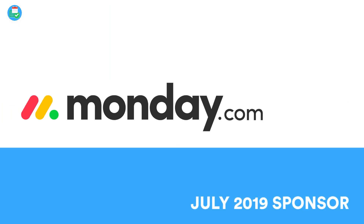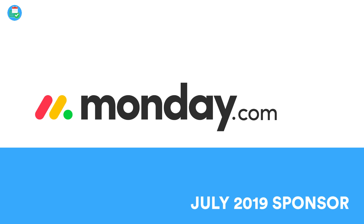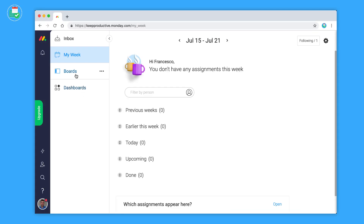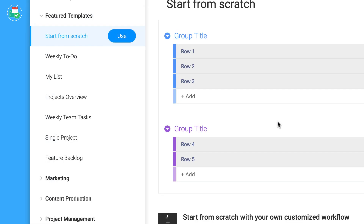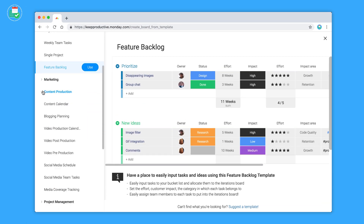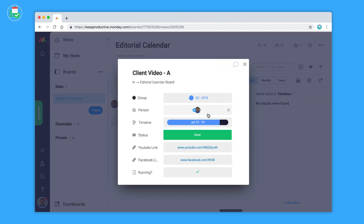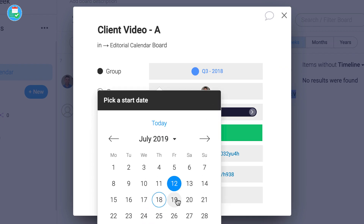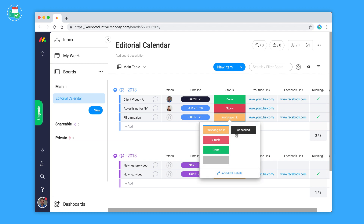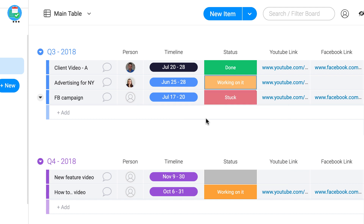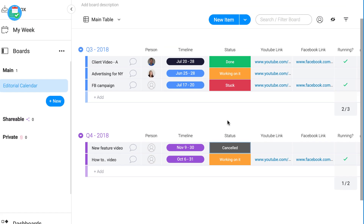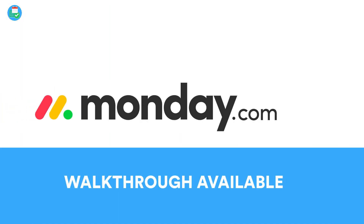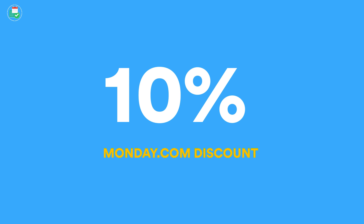Before we begin, a big thank you — this month in July 2019 here on Keep Productive, we are sponsored by monday.com. monday.com is an intuitive team management platform created to fit any team and manage anything. It's easy to use, you can pick from hundreds of ready-made templates or build workflows from scratch, and it's so customizable it can be adapted to any situation. It's used by 70,000 teams worldwide, from WeWork to the Discovery Channel. You can download monday.com and get 10% off with the link in the description.